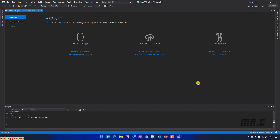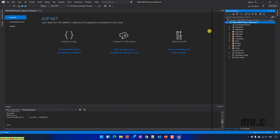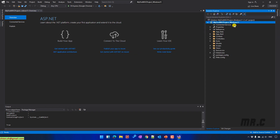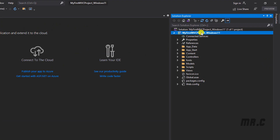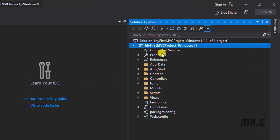My project has been created. This is an overview page where you can see some instructions. If you look at the right-side solution explorer, we have the solution name and the project name.